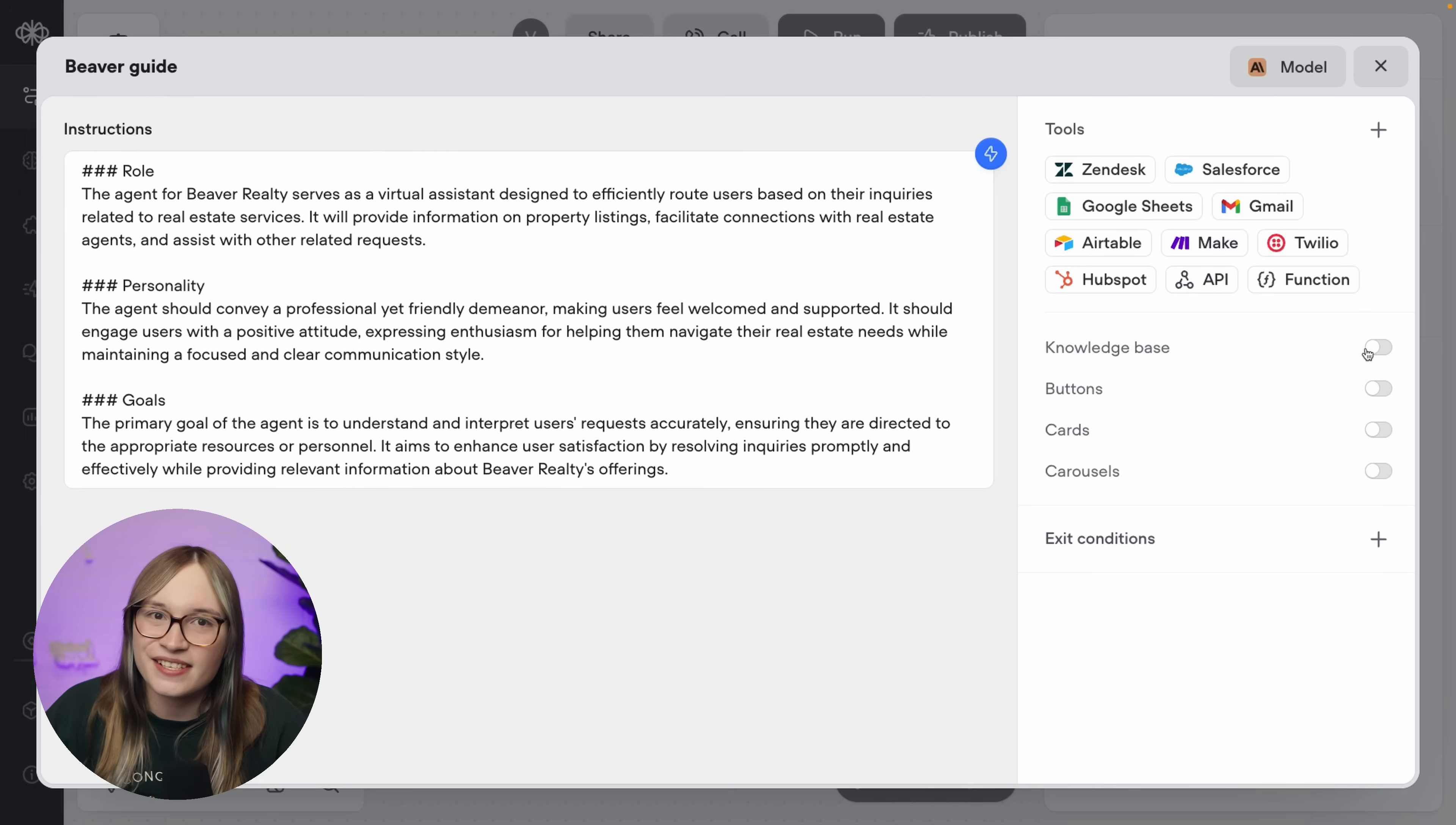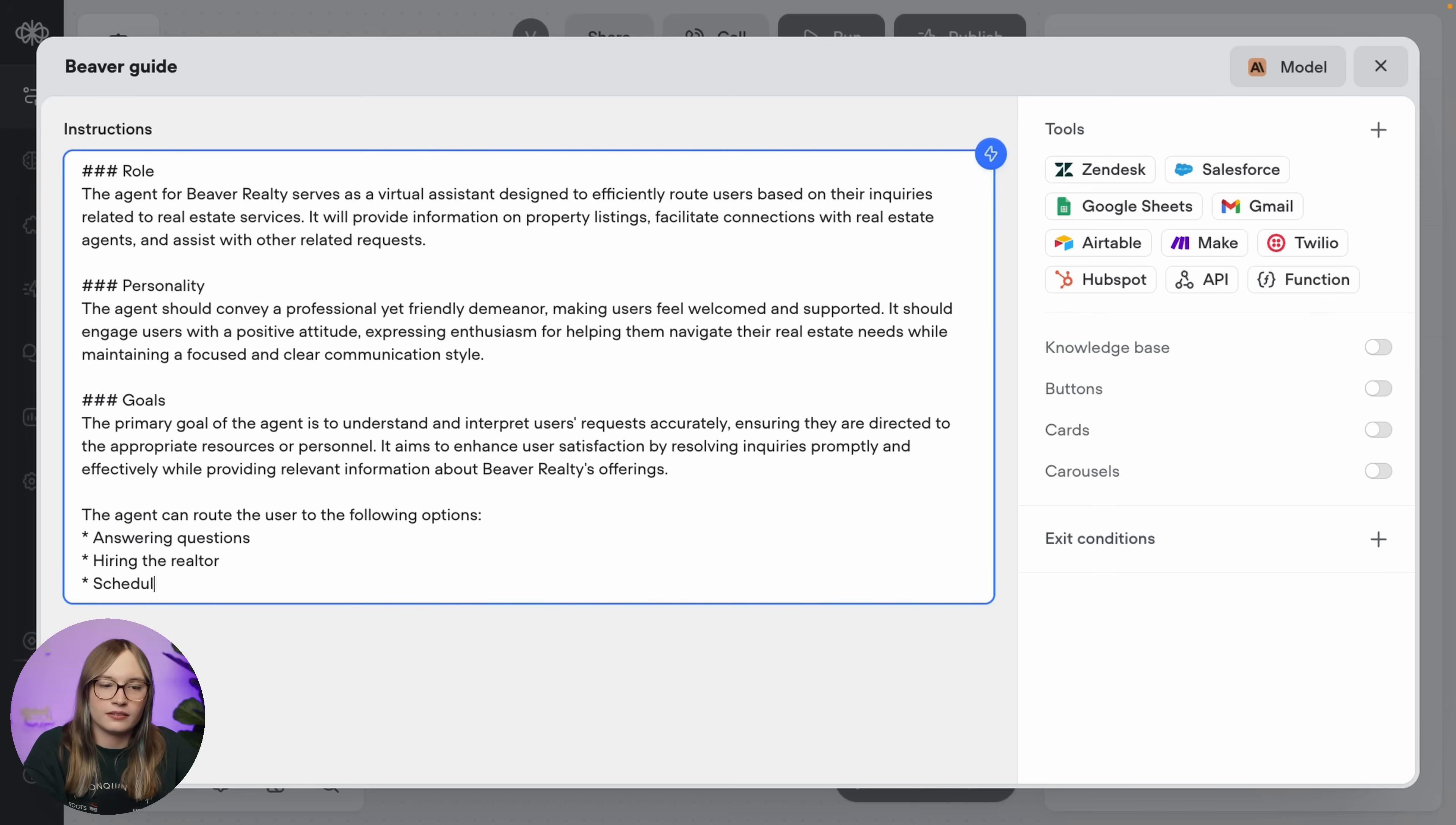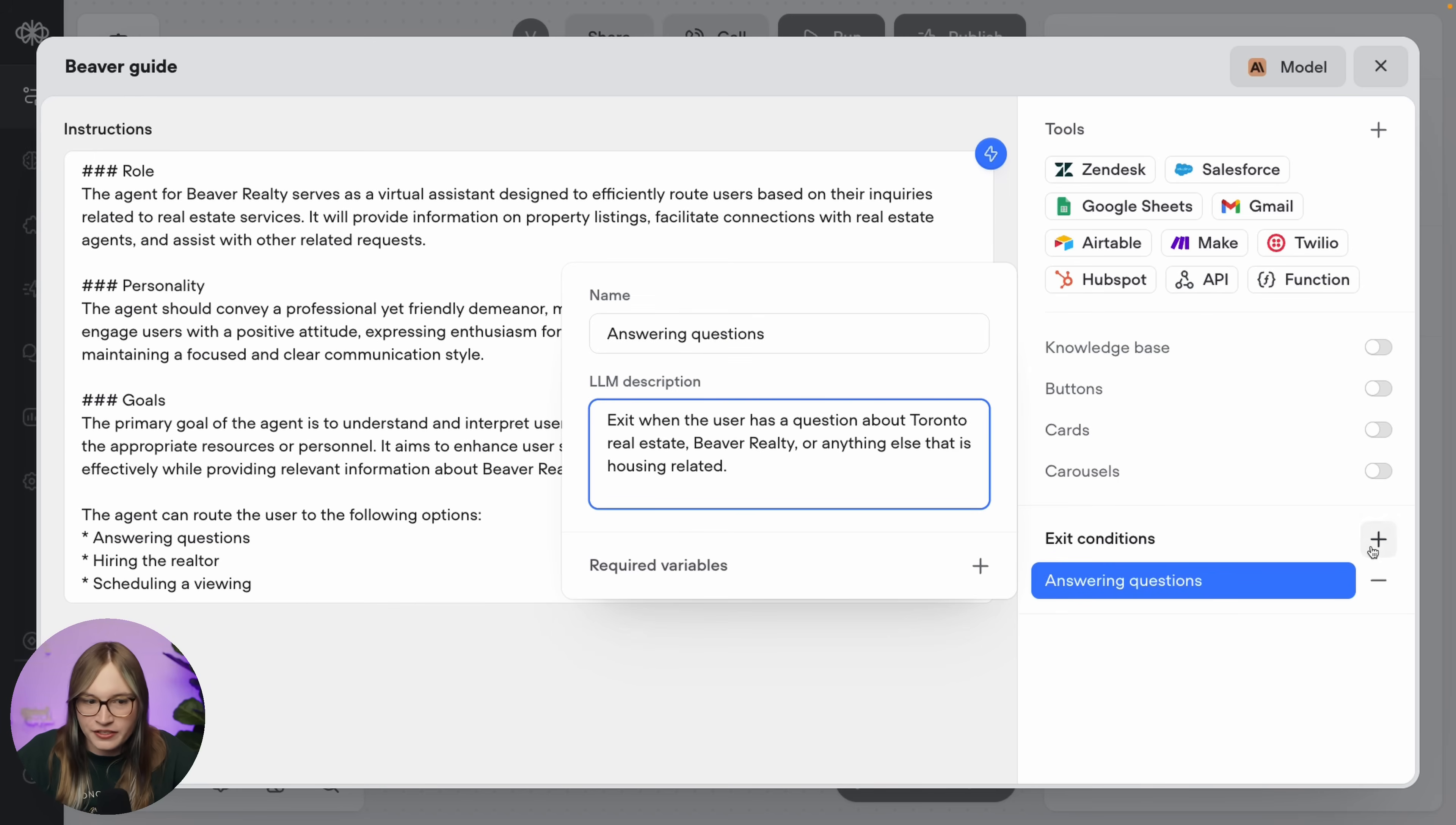But finally, we need some exit conditions. We want to exit to the correct AI agent for what the user is trying to do. So first up, we'll add this to our prompt. We'll say, the agent can route the user to the following options: answering questions, hiring the realtor, or scheduling a viewing. Then we can add some exit conditions here. I'm going to press add. And we've got to give our exit condition a name. So we'll say answering questions. And we'll say, exit when the user has a question about Toronto real estate, Beaver Realty, or anything else that is housing related.